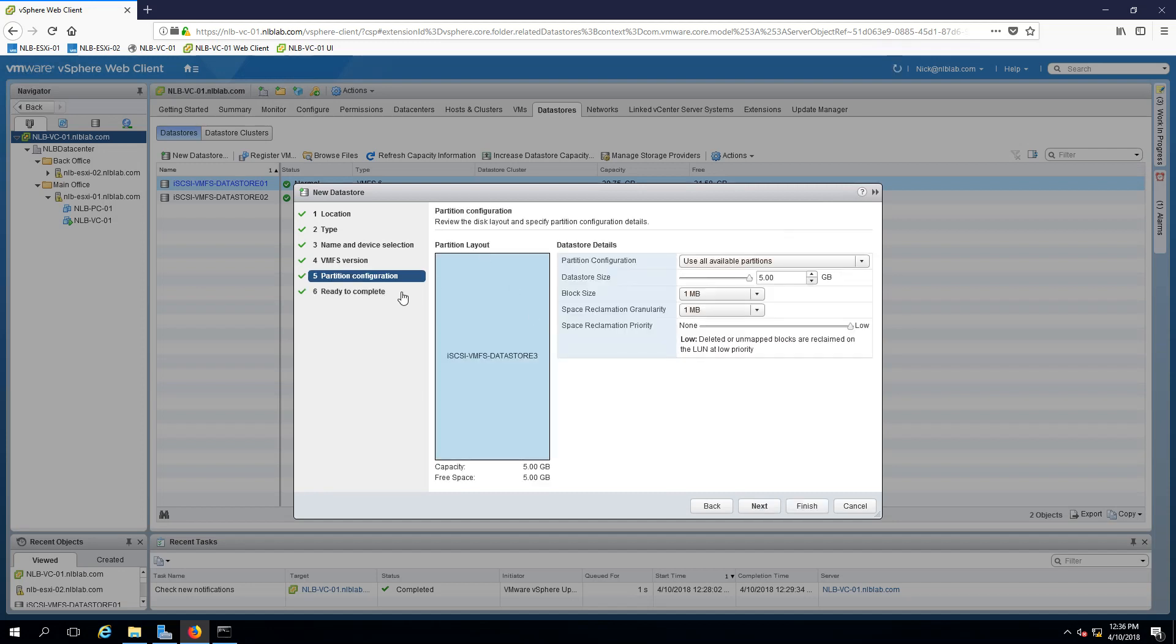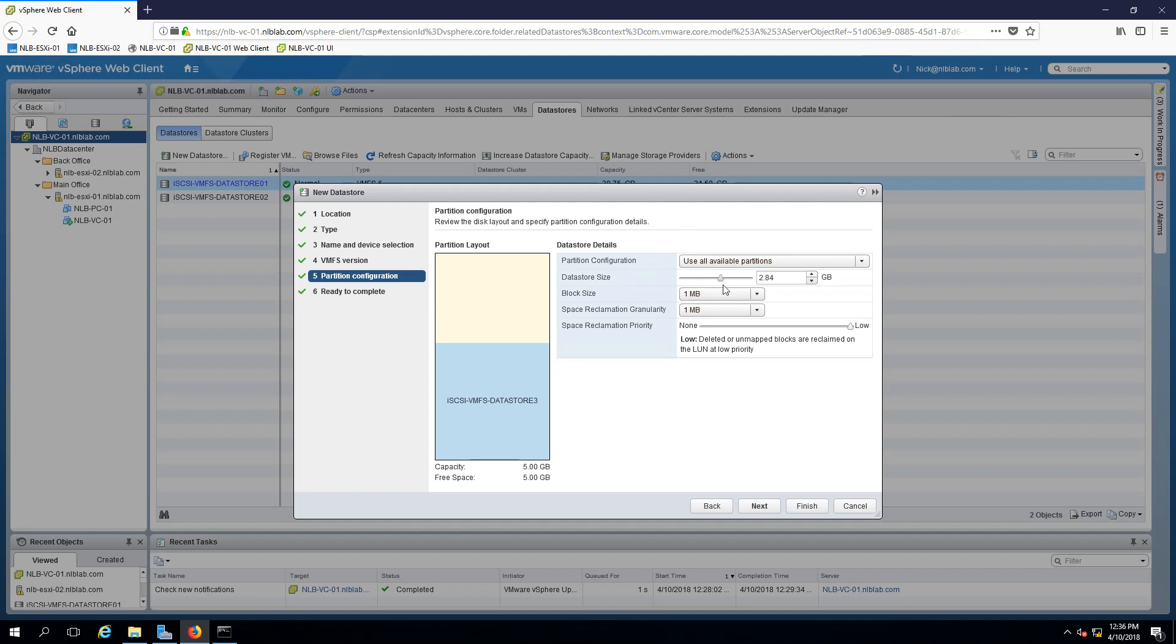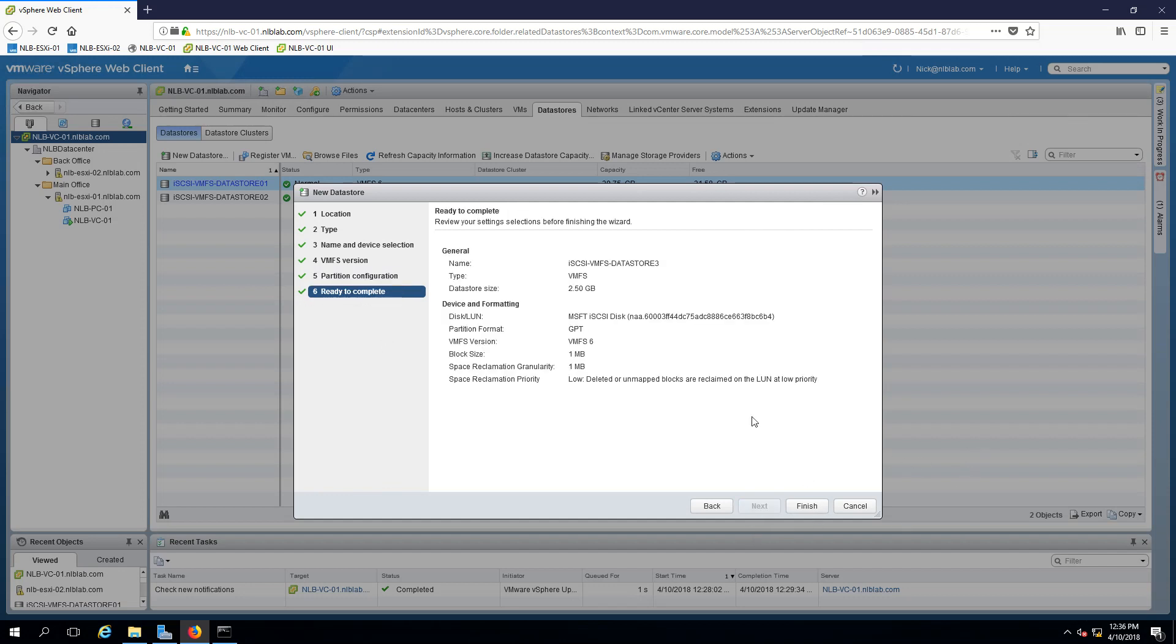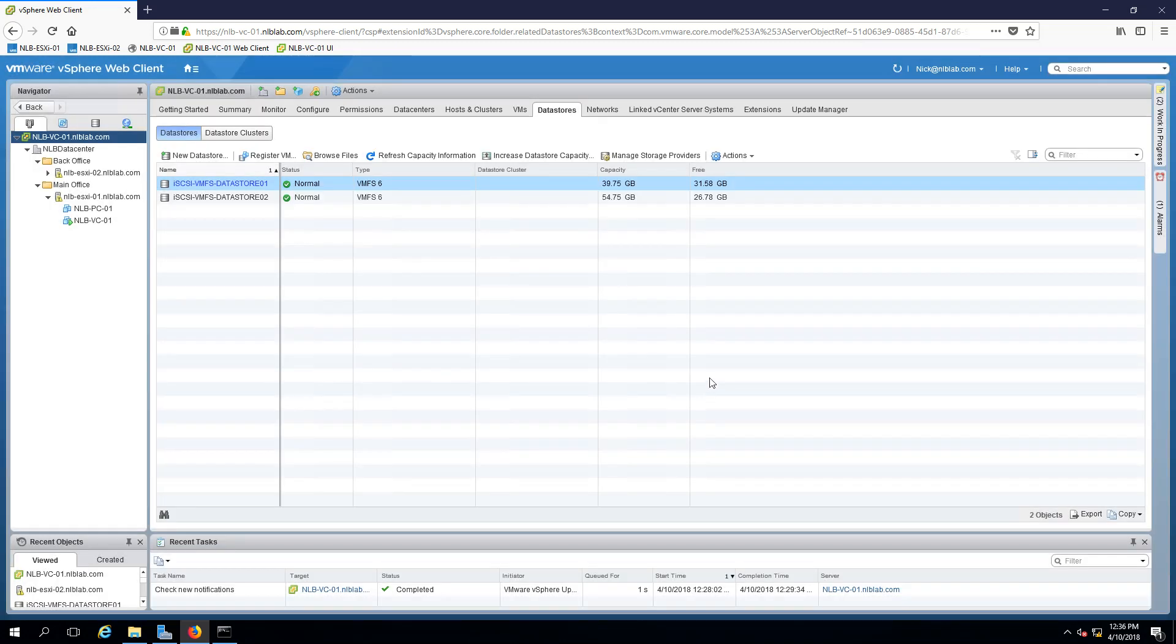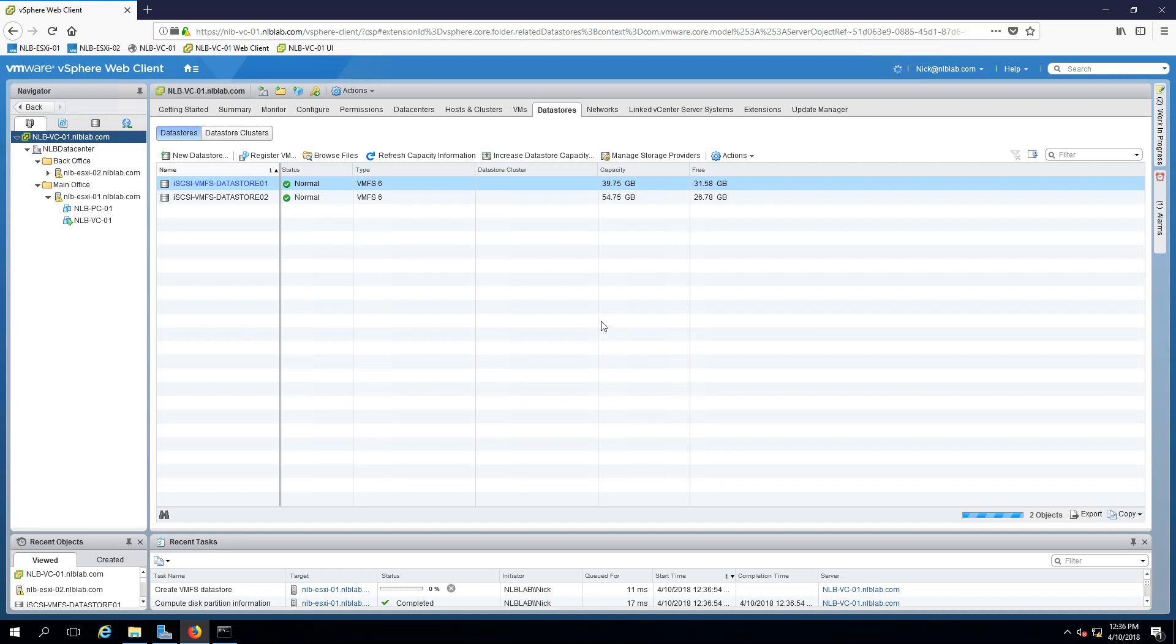So the next step is going to ask me for the partition configuration. And for this video, because I want to increase the size later, I will just lower the space that I'm going to create the partition to 2.5 gigabytes or exactly the half of the actual full capacity. The other options, I will leave the defaults and click next and then finish. So I will wait for a moment and the new data store should appear.